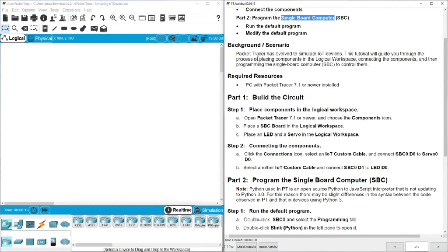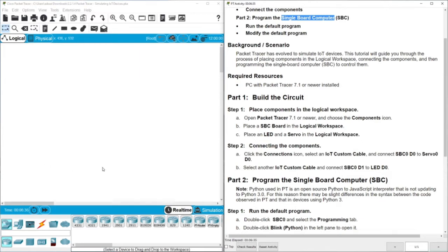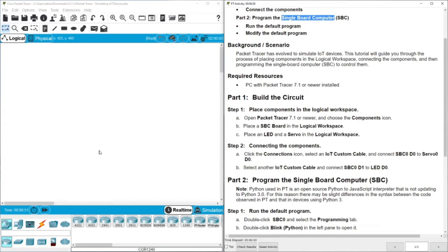What is the scenario? Packet Tracer has evolved to simulate IoT devices. This tutorial will guide you through the process of placing components in the logical workspace, connecting the components, and then programming the single board. We don't need to buy a small motor, we don't need to buy a LED, we don't need to buy an Arduino. We are going to use everything through Packet Tracer. We are focusing on the program or on the software that we are going to put inside the controller or inside Arduino.